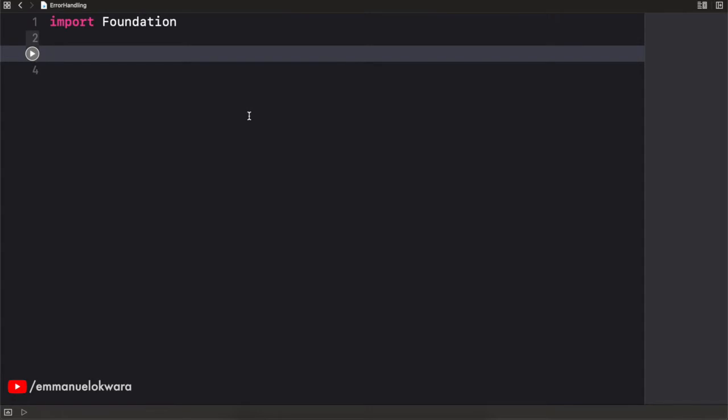In programming, we have about three main types of errors. The first one is the syntax error, then the logical error, and the runtime error.